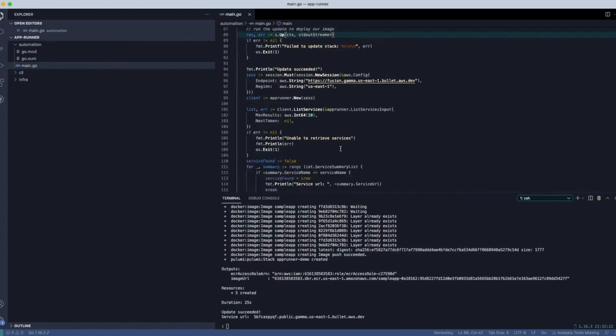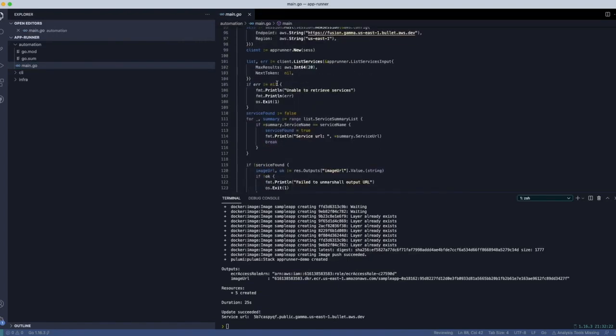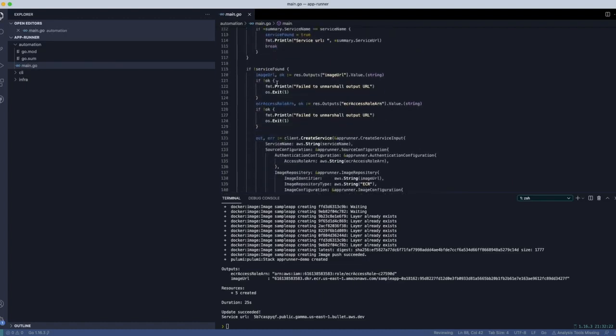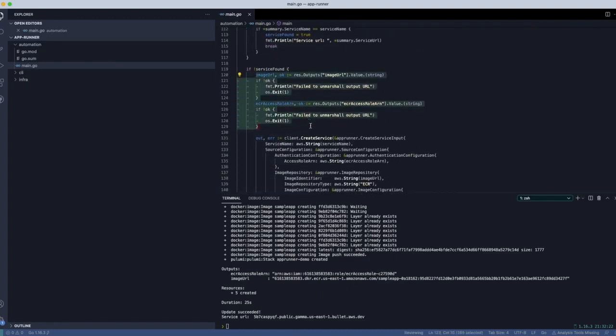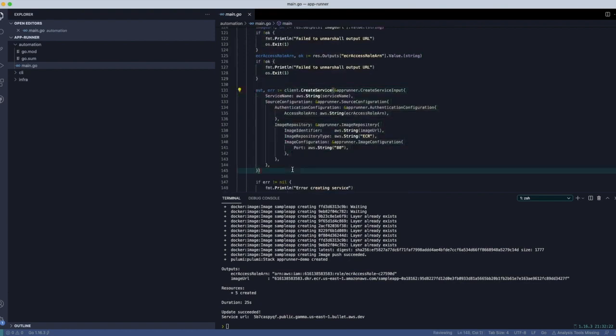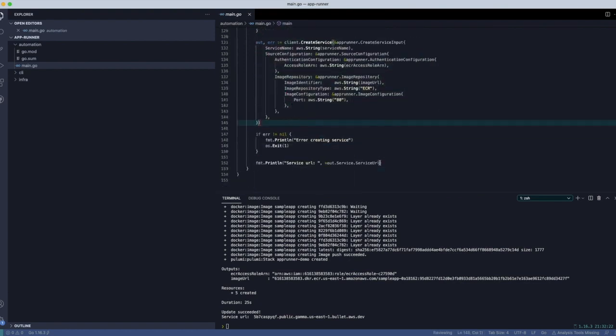we're going to use the outputs of that program. So namely the image URL and the access role. And we'll feed that to AppRunner. And that will basically invoke the create service API call here.